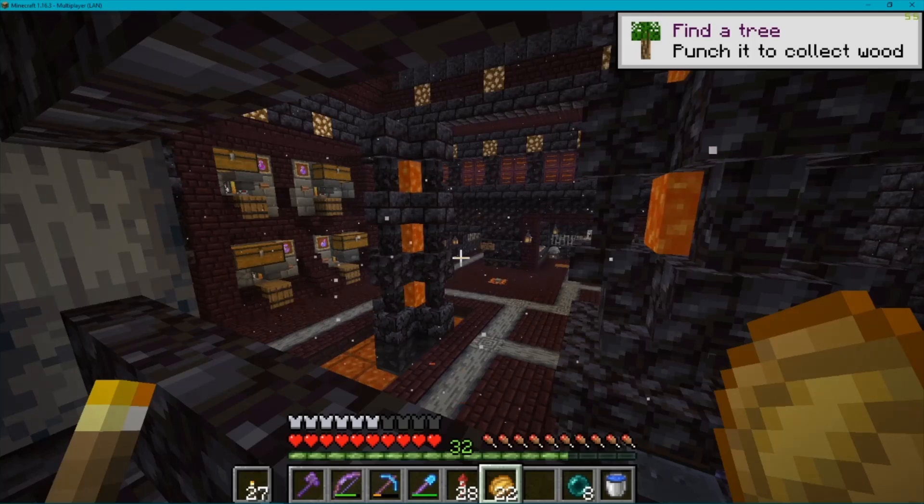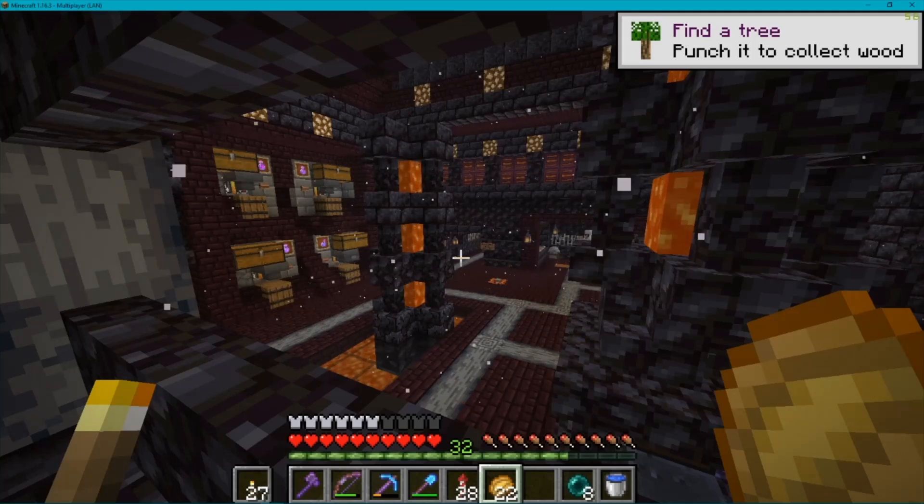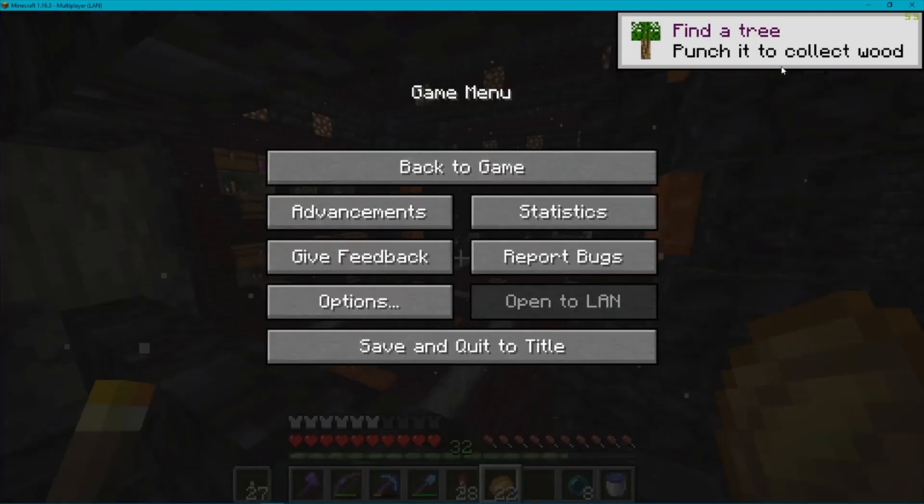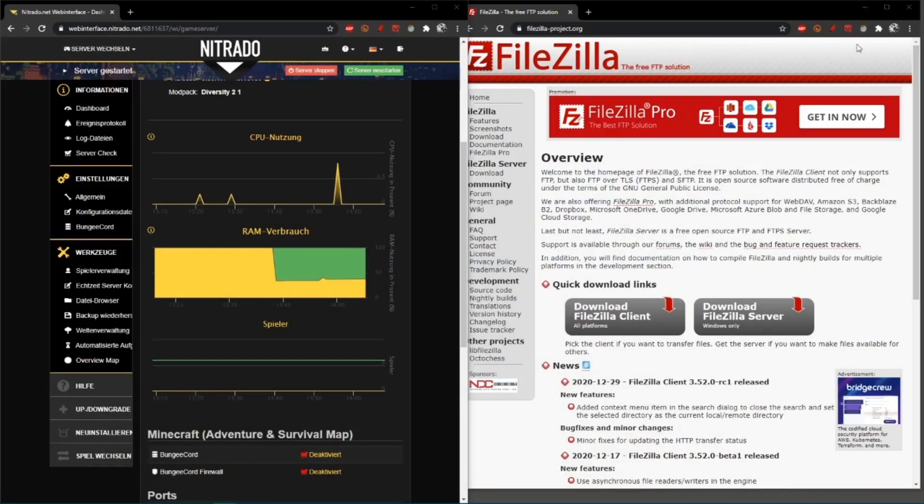It works pretty well and pretty fast too. What you've got to do first is download FileZilla.